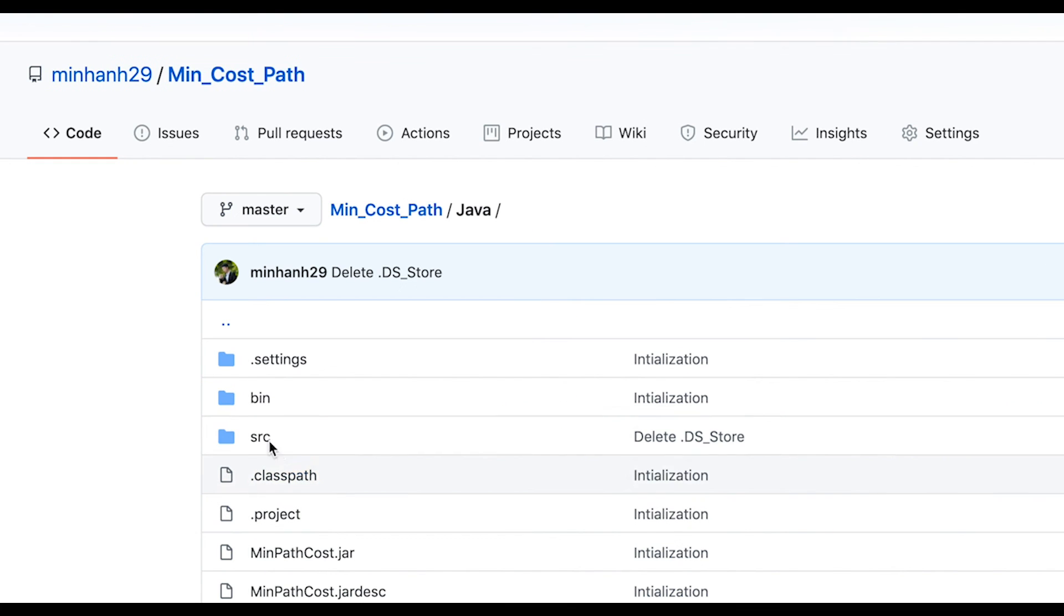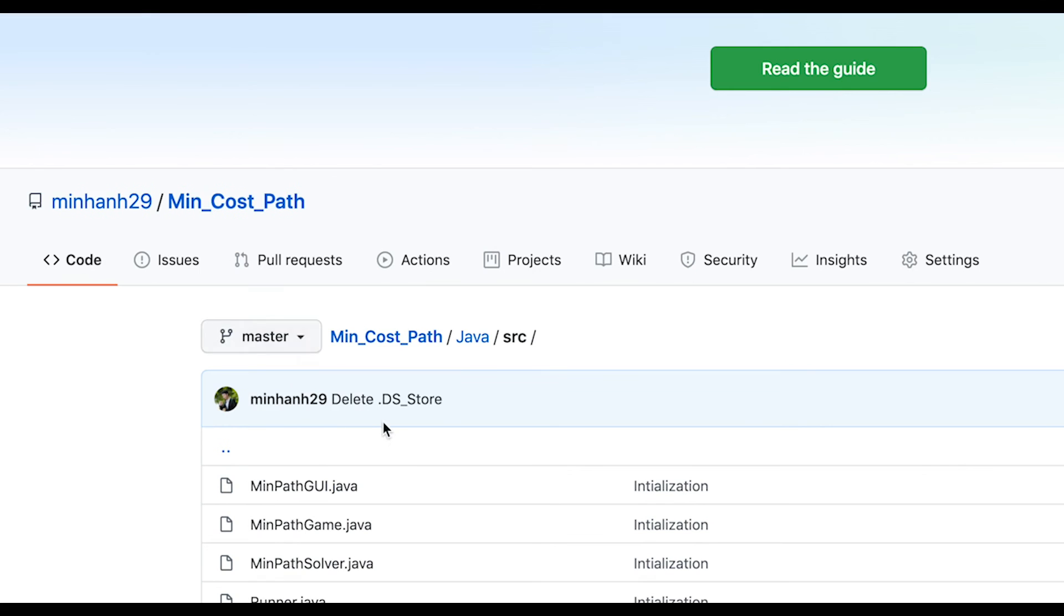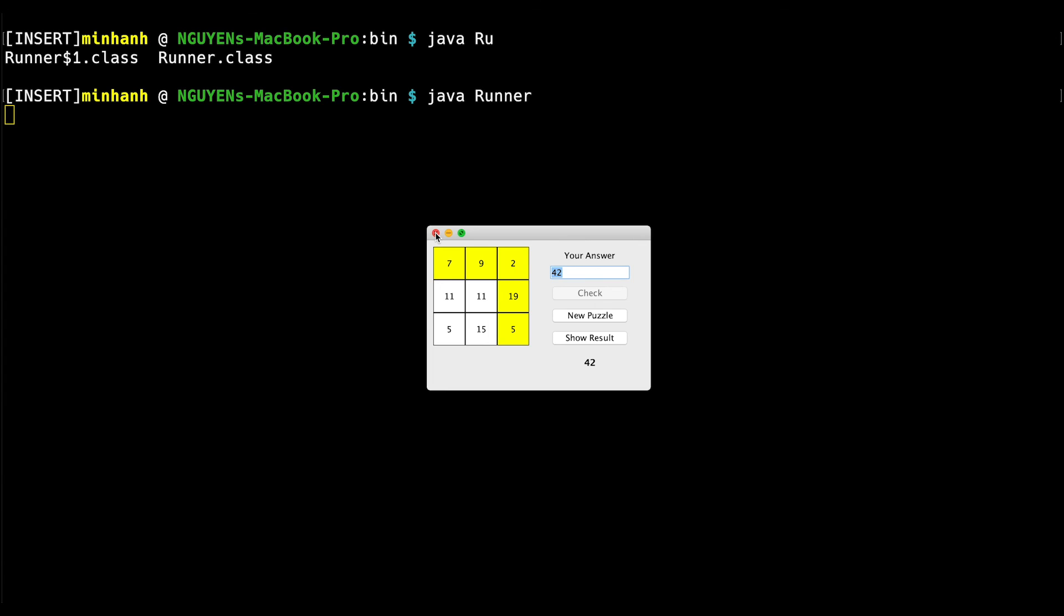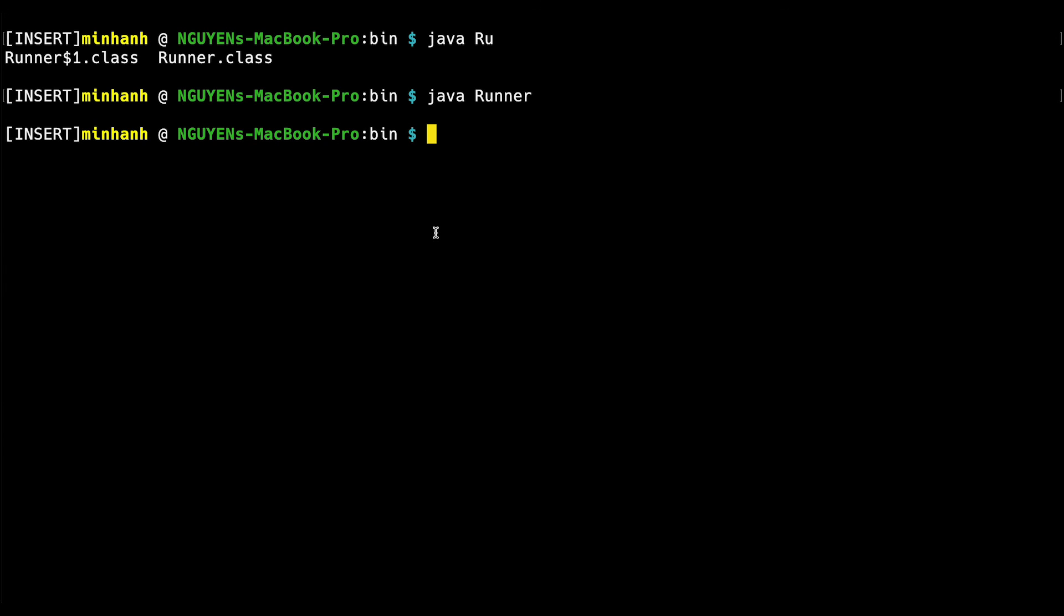You can find the source code of this one in my GitHub repository as well. Thanks pretty much for this video. Stay tuned and see you in the next one.